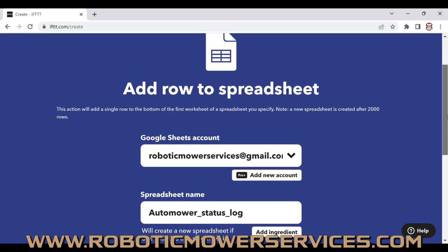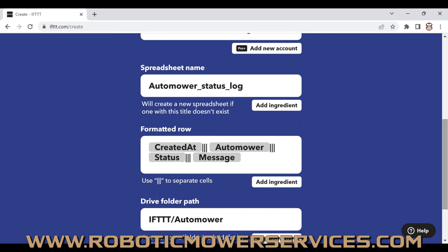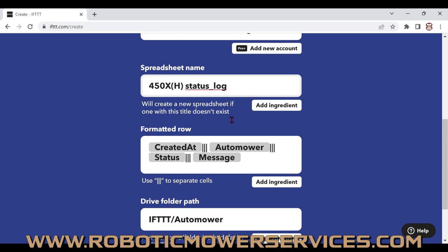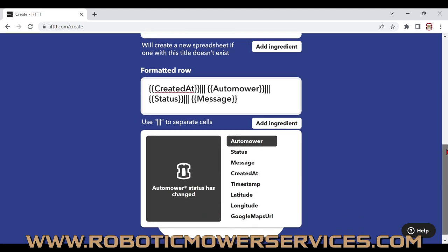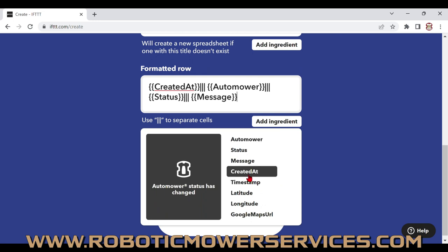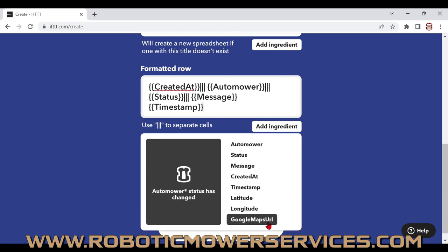In the 'Add Row to Spreadsheet' options, you'll see the Google account — in our case, roboticmowerservices@gmail.com. You need a Gmail account for this. The default spreadsheet name is 'Automower Status Log,' but we're changing it to '450XH' to match the mower name in Automower Connect. For the formatted row, you can add ingredients including a timestamp, latitude, longitude, and a Google Maps URL, so you can know the exact location of where something is happening.